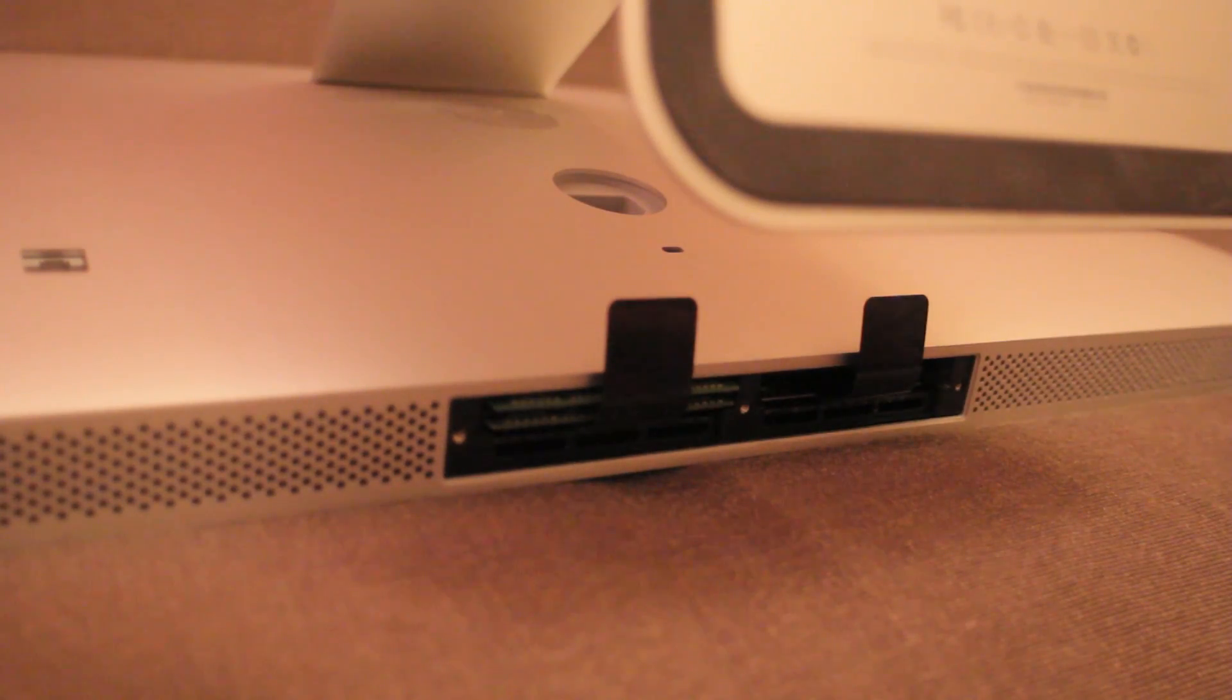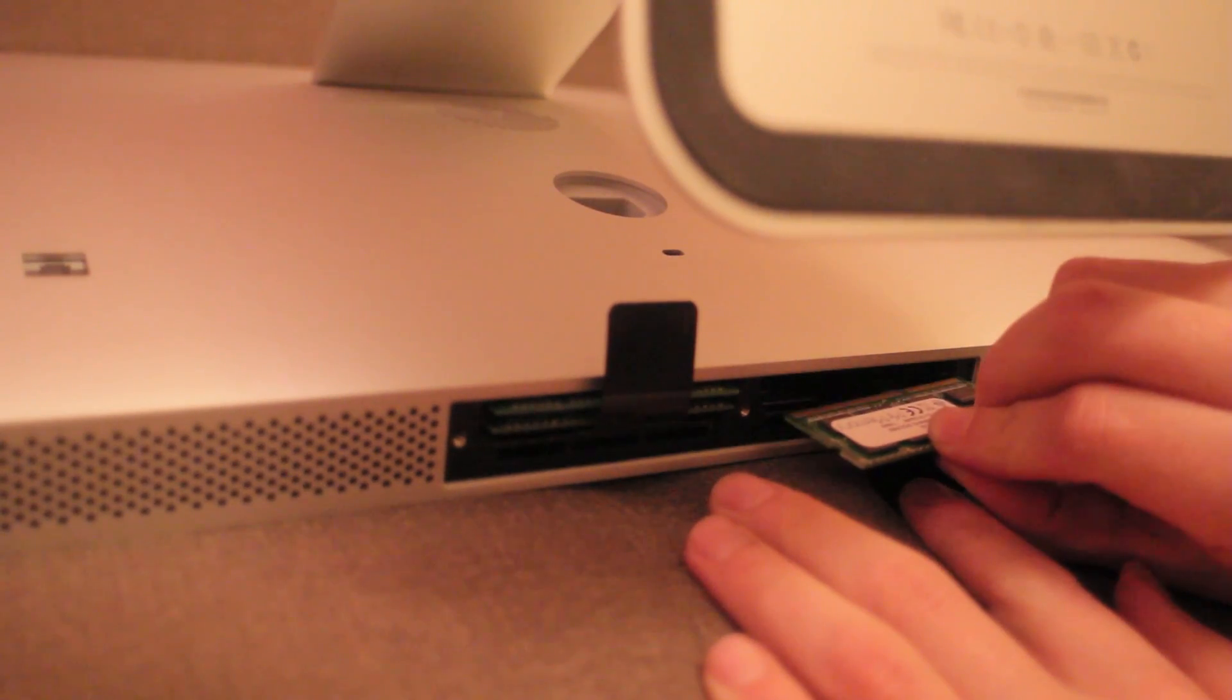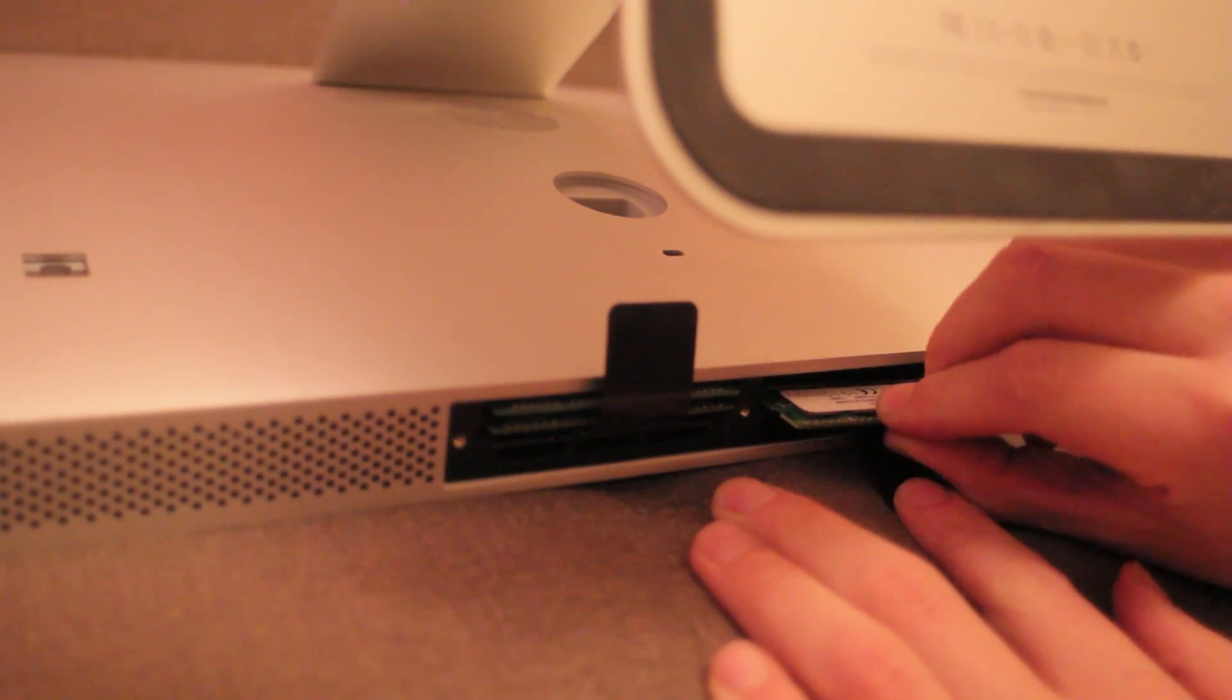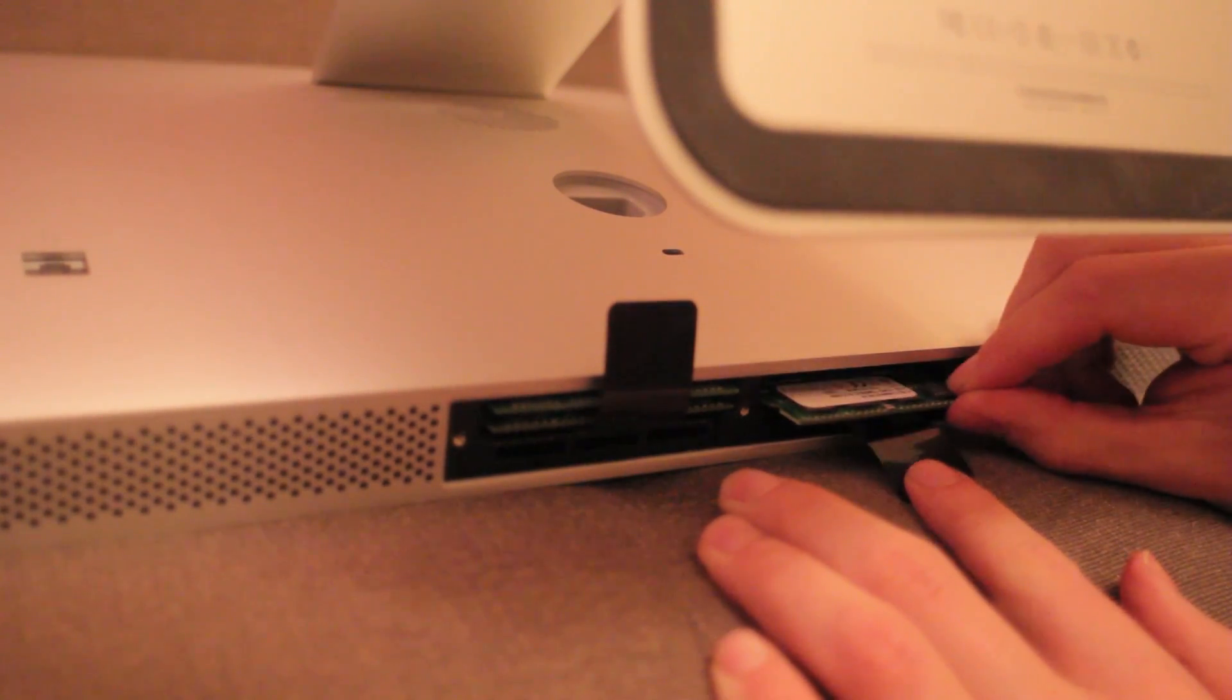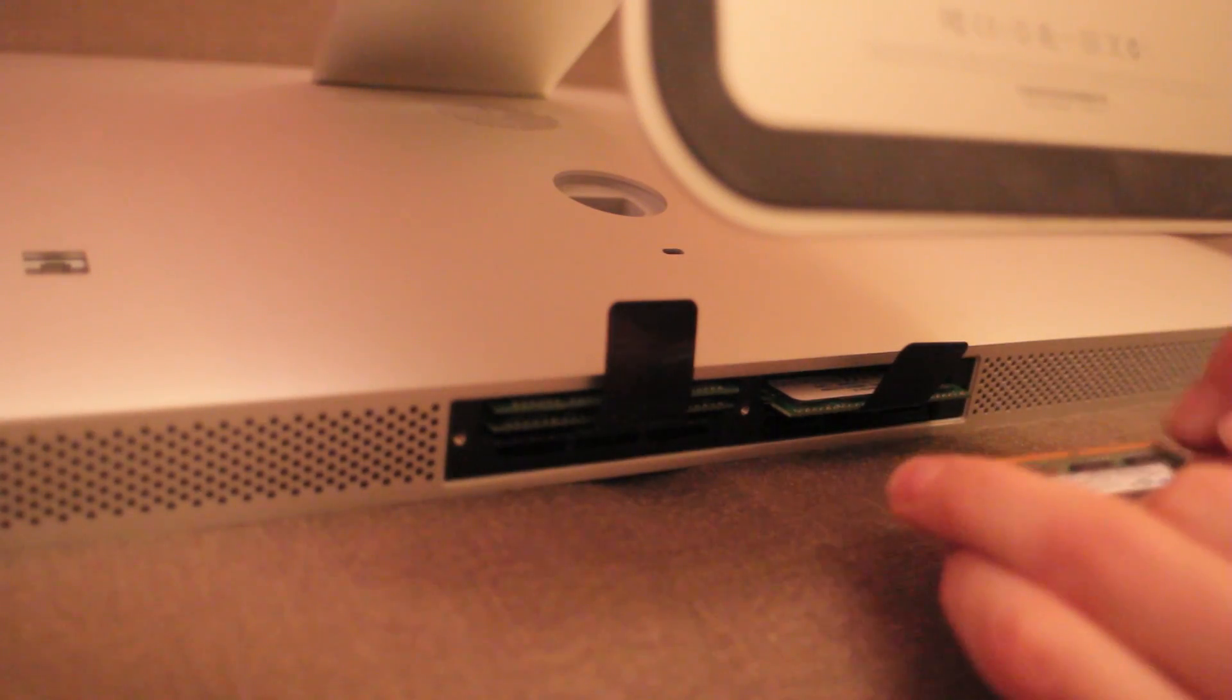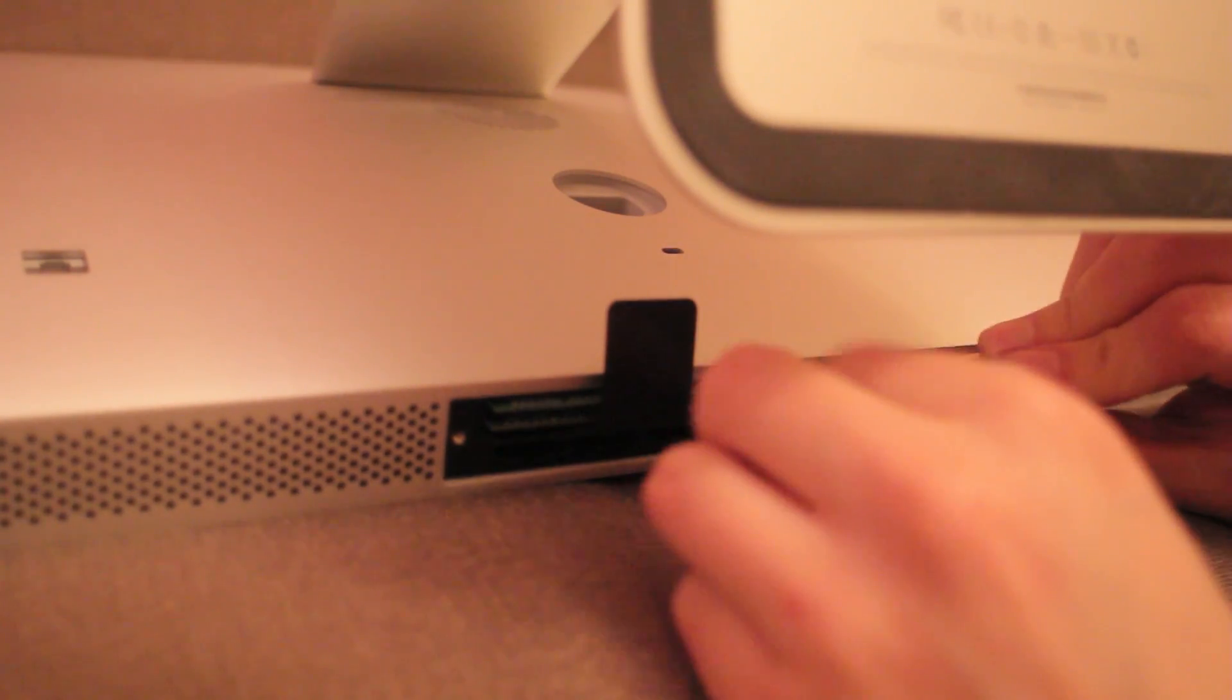And then the next. So it goes in the bottom slot when you have your computer facing down like this. And then your old one on top.